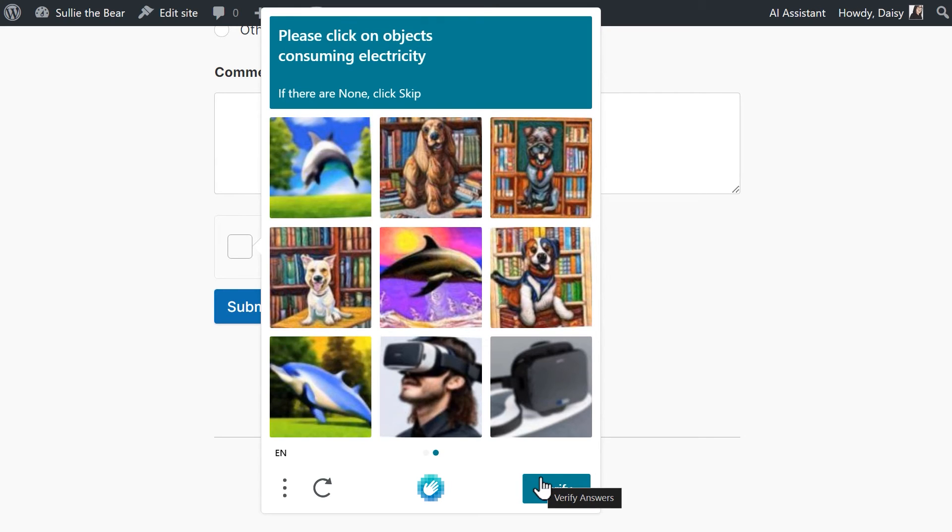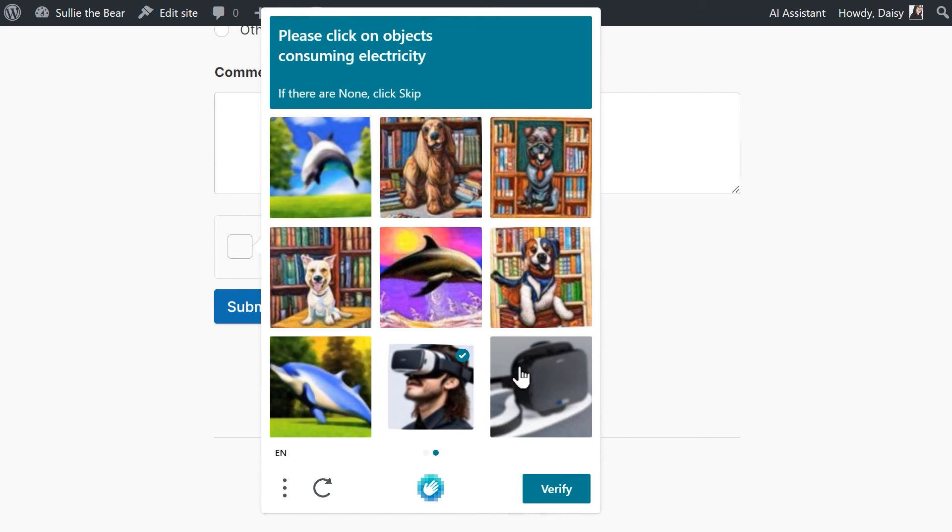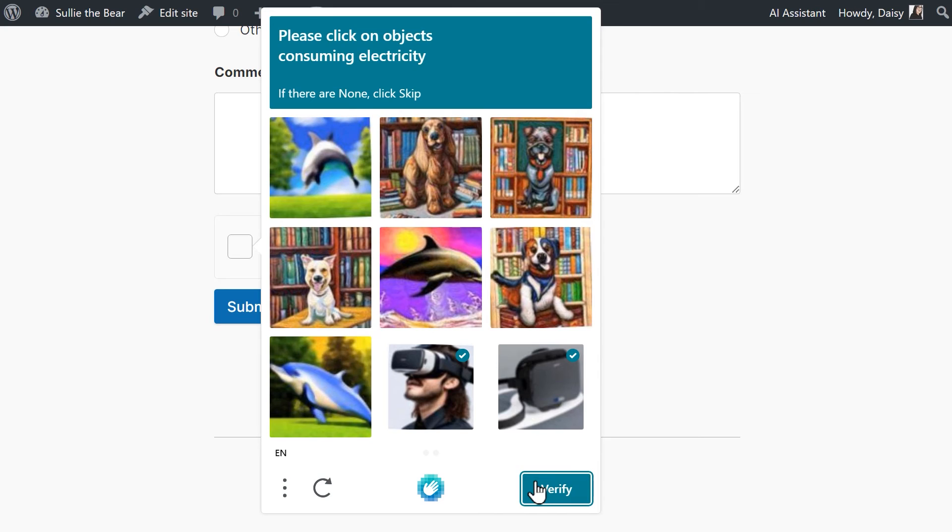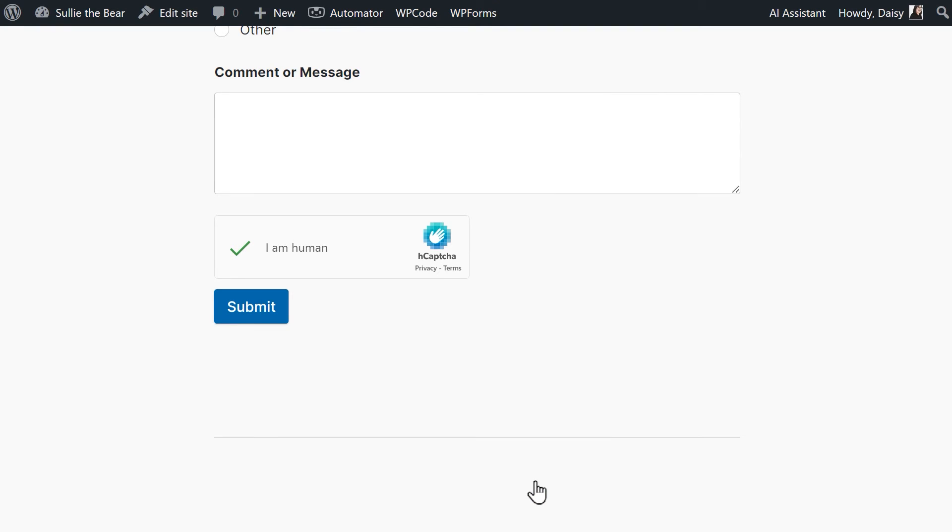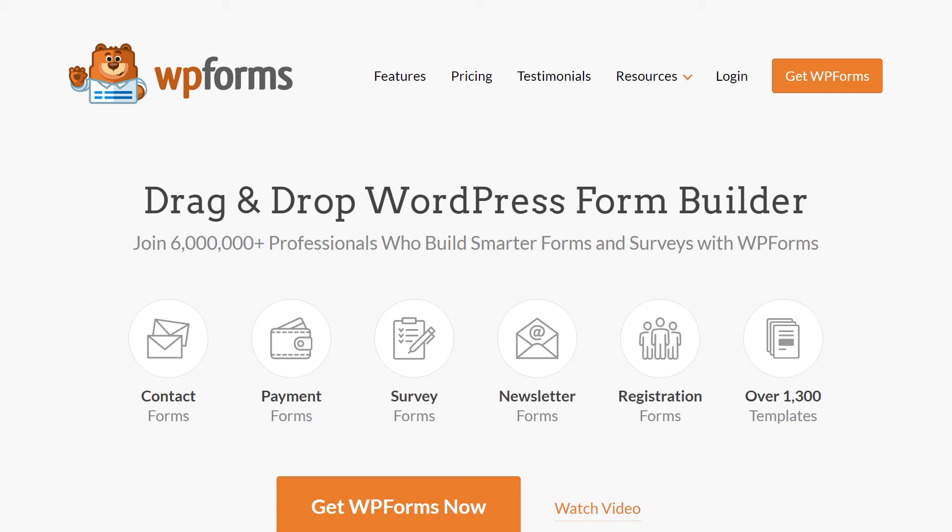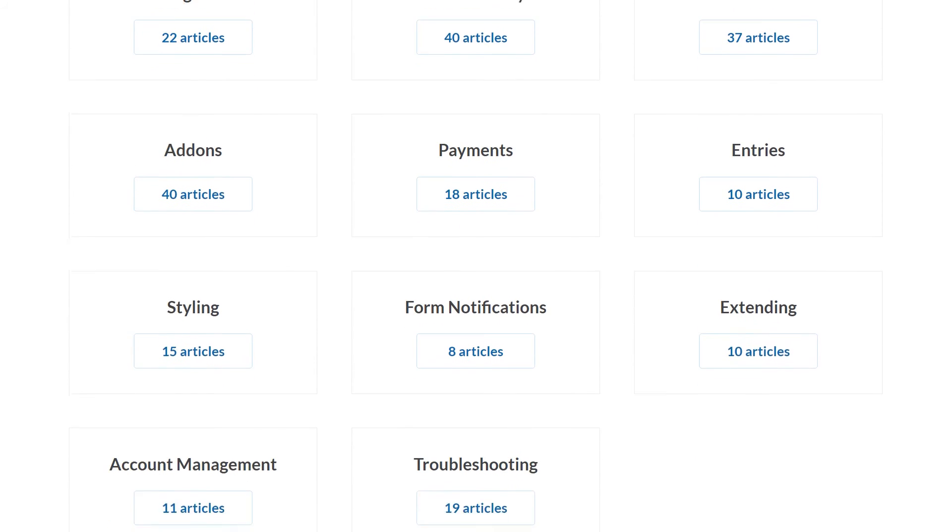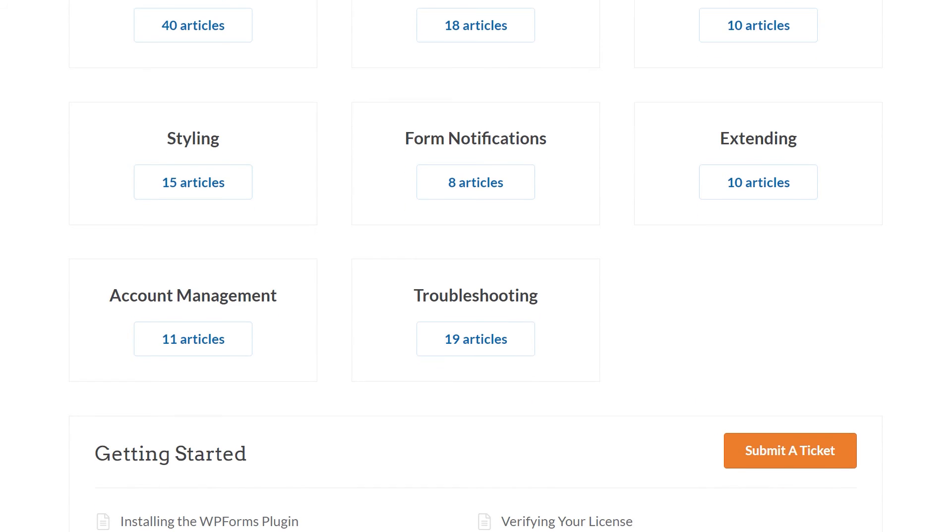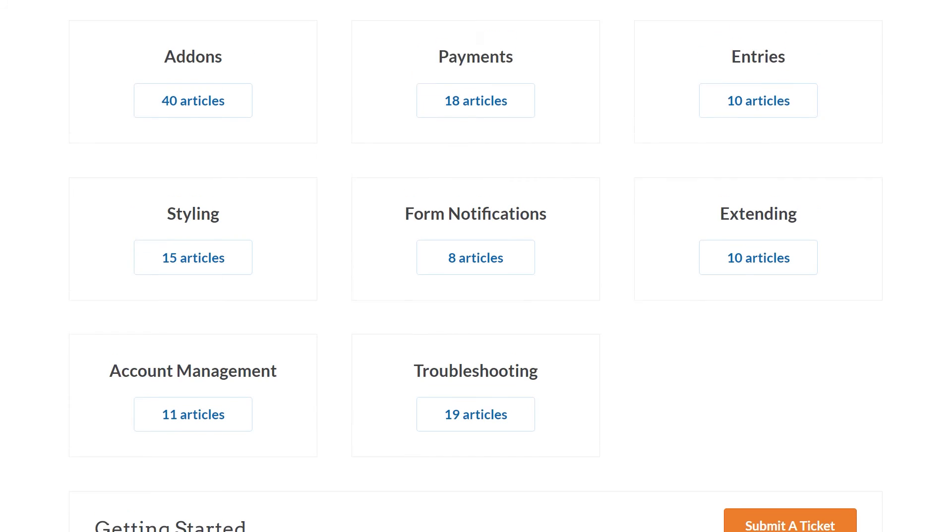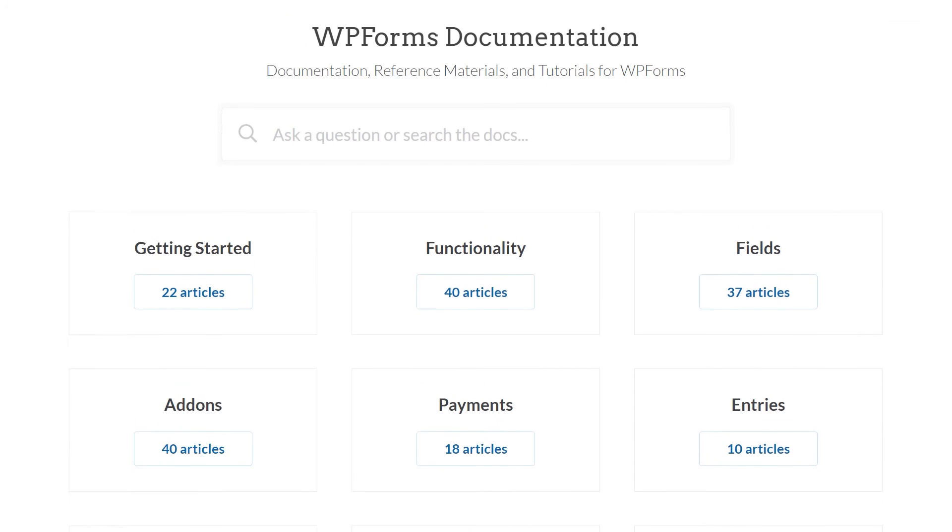And there you have it! You now have a complete checklist to help you test your WordPress forms before launching. If you have any questions or concerns, please visit wpforms.com and check out our documentation page, where you can find step-by-step written guides for all of our features, add-ons, and more.